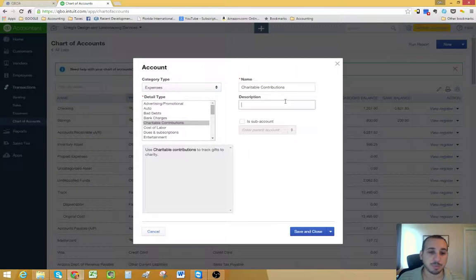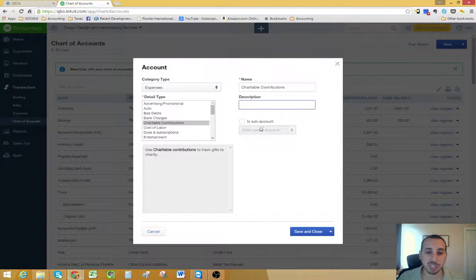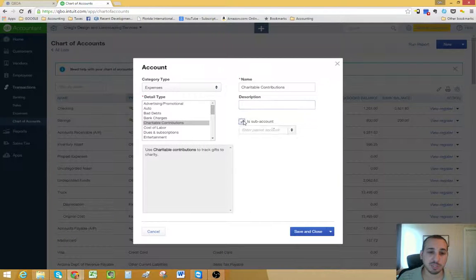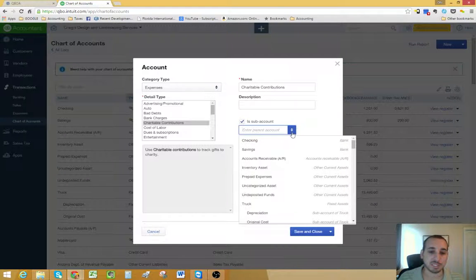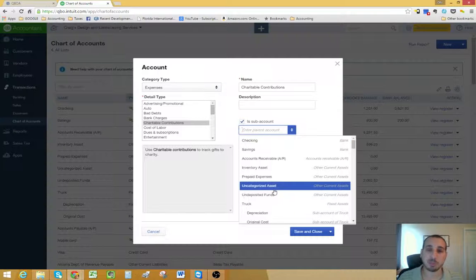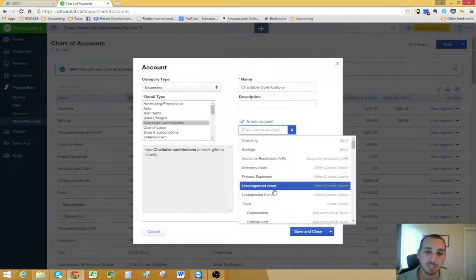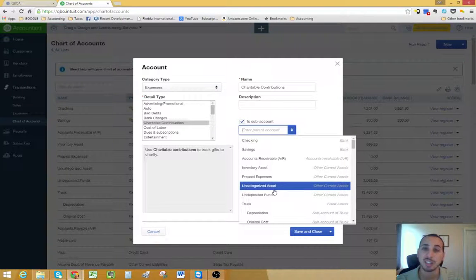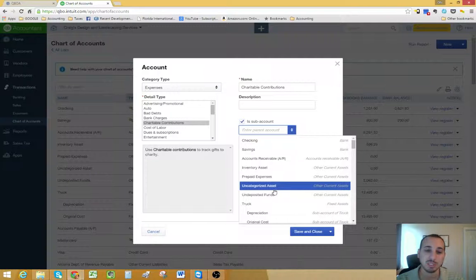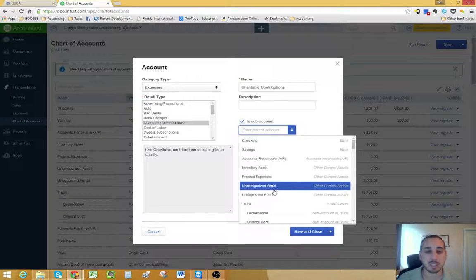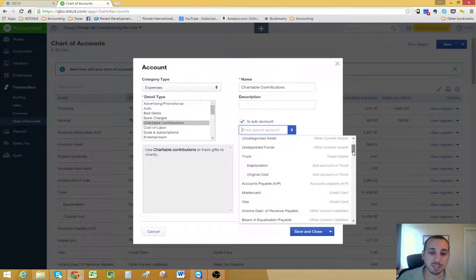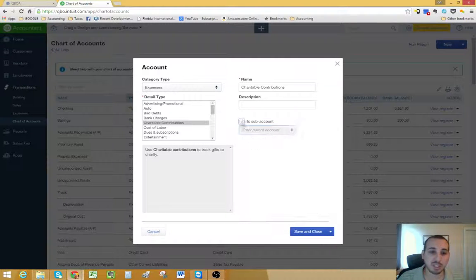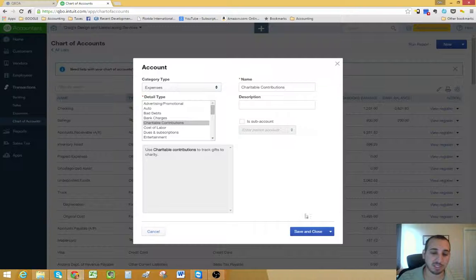Then you could put in a brief description if you'd like. And then right here, you have the option to make it a sub account of another account. That's just to better organize things on your financial statements. By creating sub accounts, you have the option to then later expand or collapse reports to condense the information or make it more detailed by expanding it. So that's basically a brief rundown of your chart of accounts and how things work.